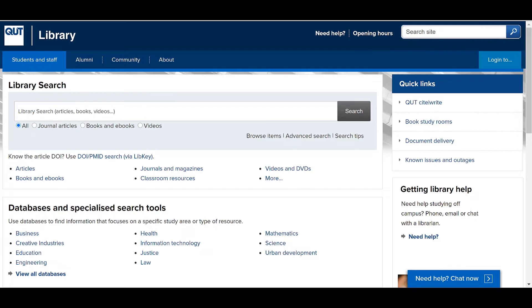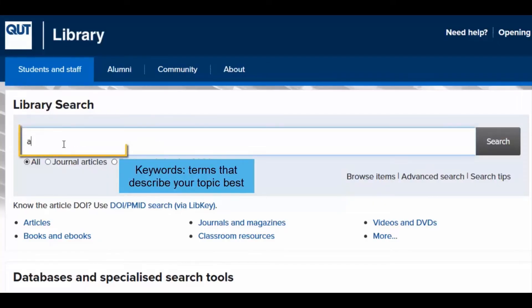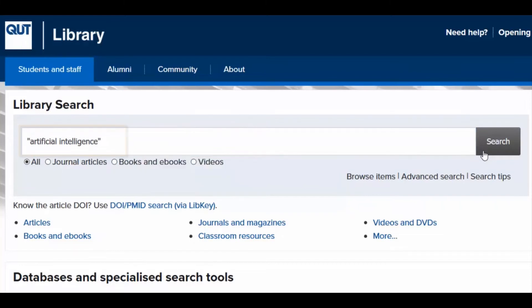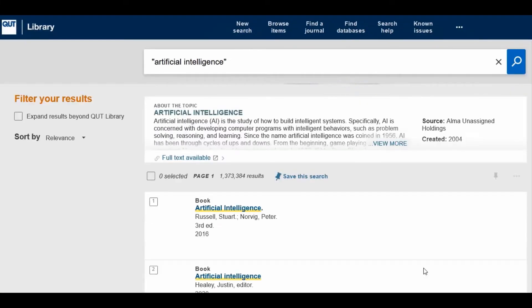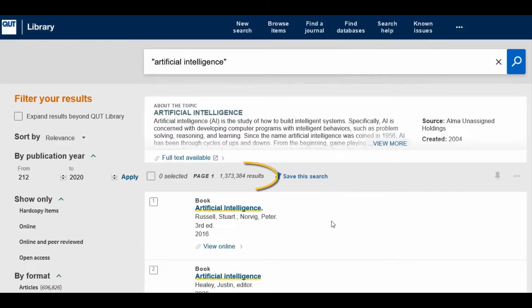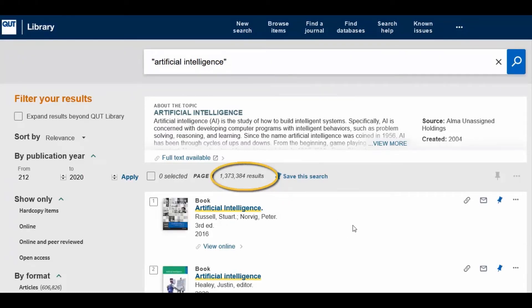To identify appropriate subject headings, perform a keyword search. As you can see, searching for Artificial Intelligence brings back more than 1 million results.